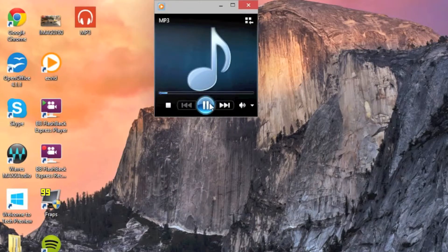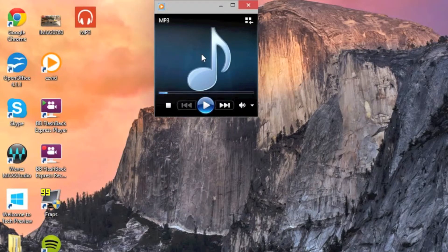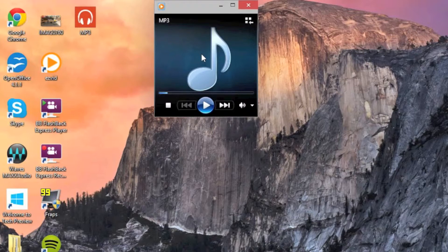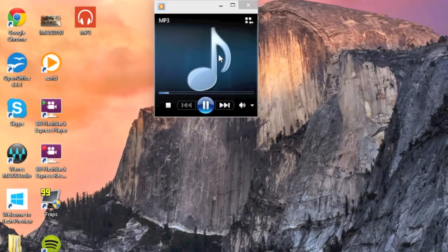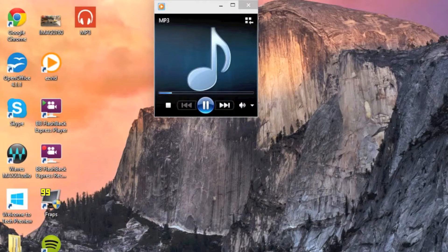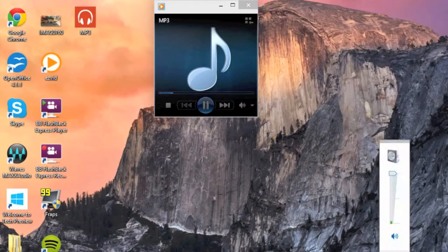For whatever reason, my screen recorder won't record system audio, so unfortunately you guys won't actually be able to hear the audio in here, but I can assure you that it is working.